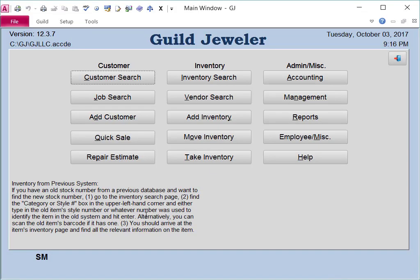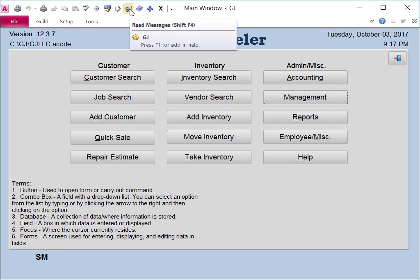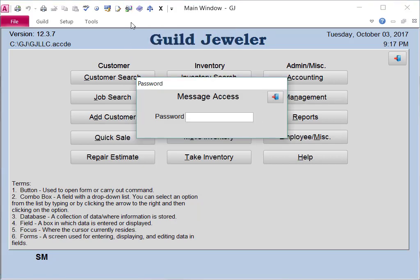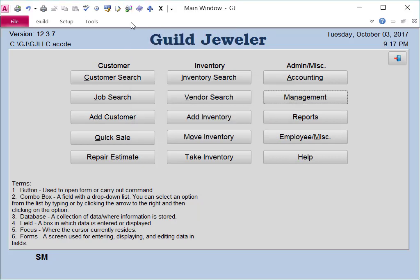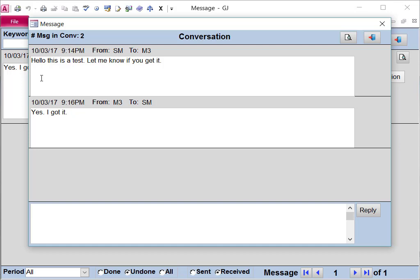Now if I close out of here, you'll see there's a message waiting for SM. And SM can check their message by clicking on the Read Messages, typing in their password, and you'll see there they got my reply. And they can see the conversation by clicking on Conversation.